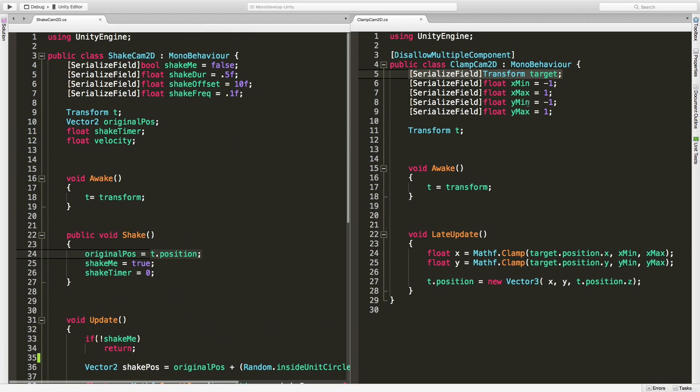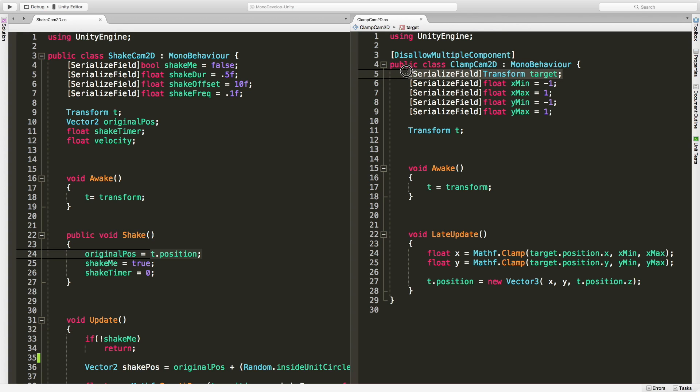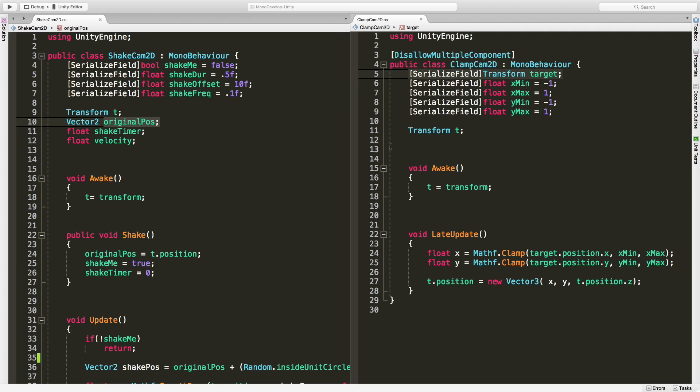First off, we have the positions that we're going to clamp at. We want to make sure we keep those. We're going to need our target still because we want to make sure that we're following our player. This is actually going to be our original position as well, so we'll have to work that in. We're tracking ourselves just so we can move.